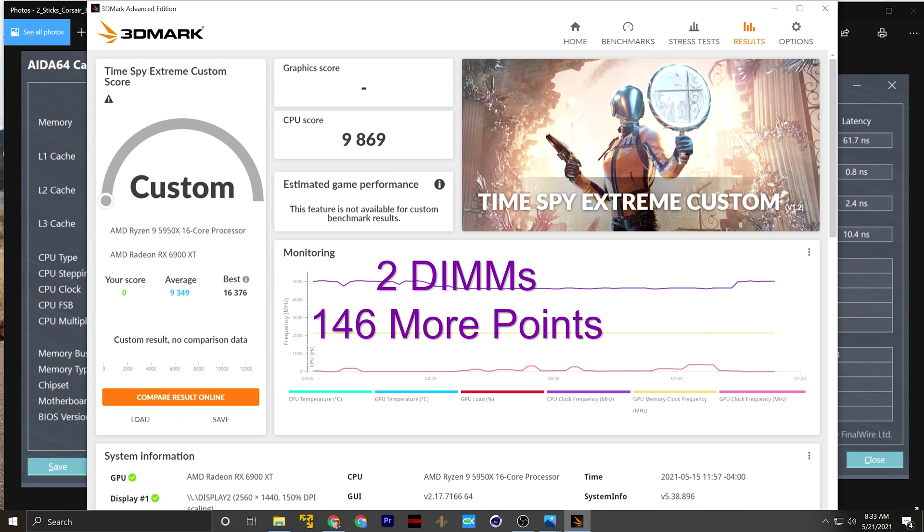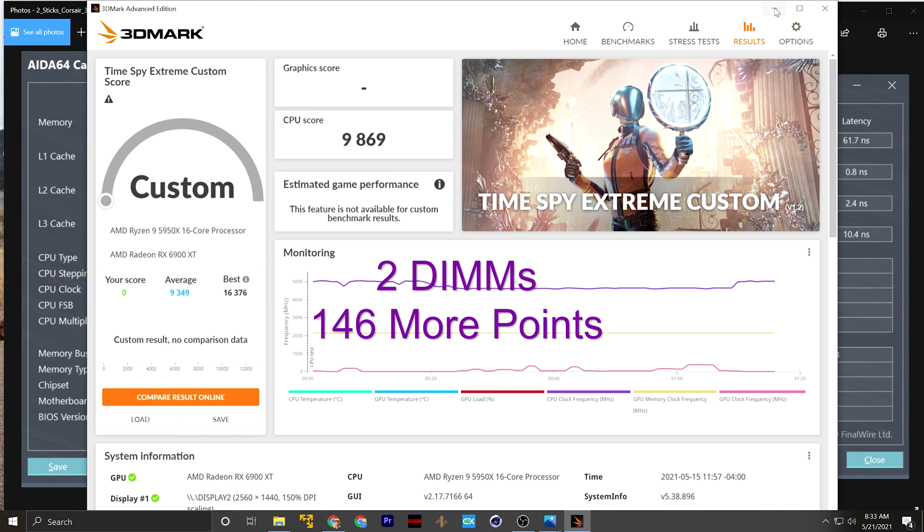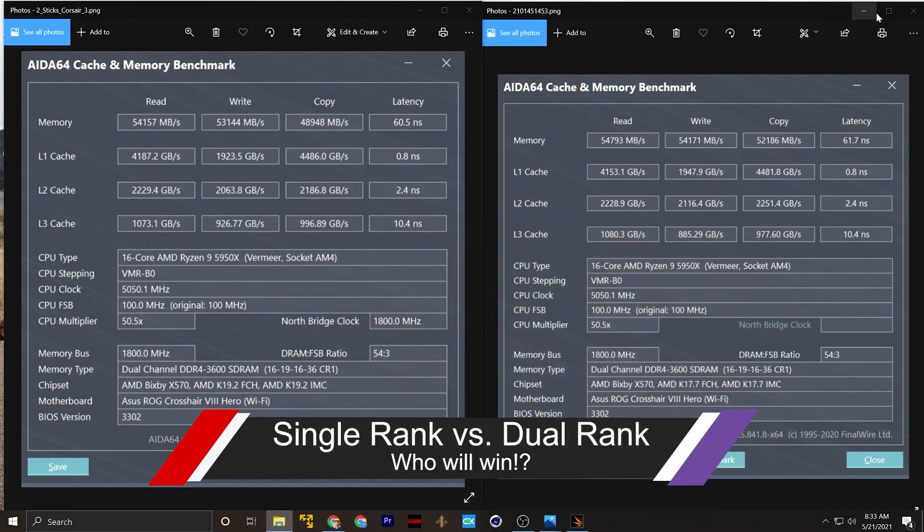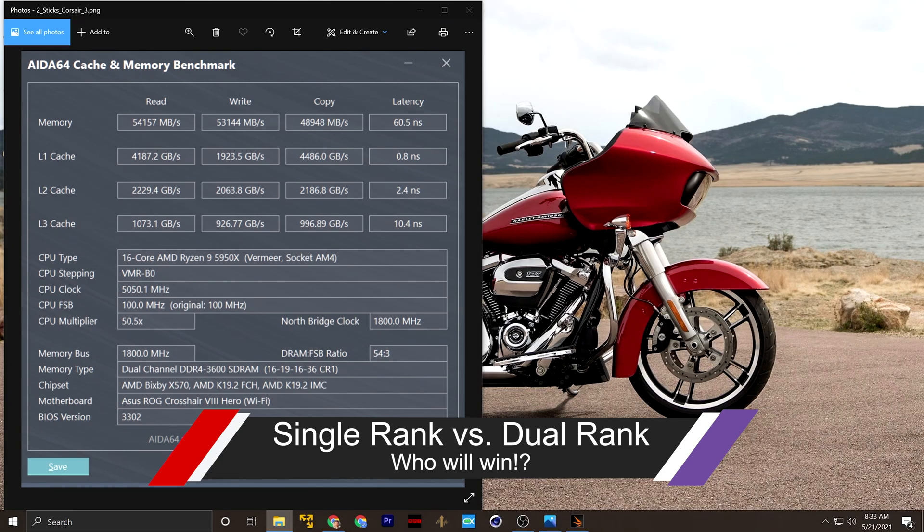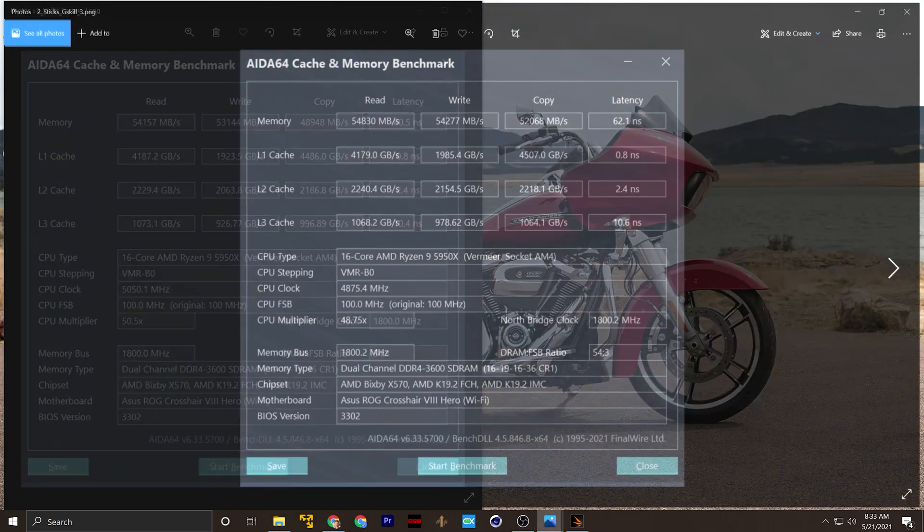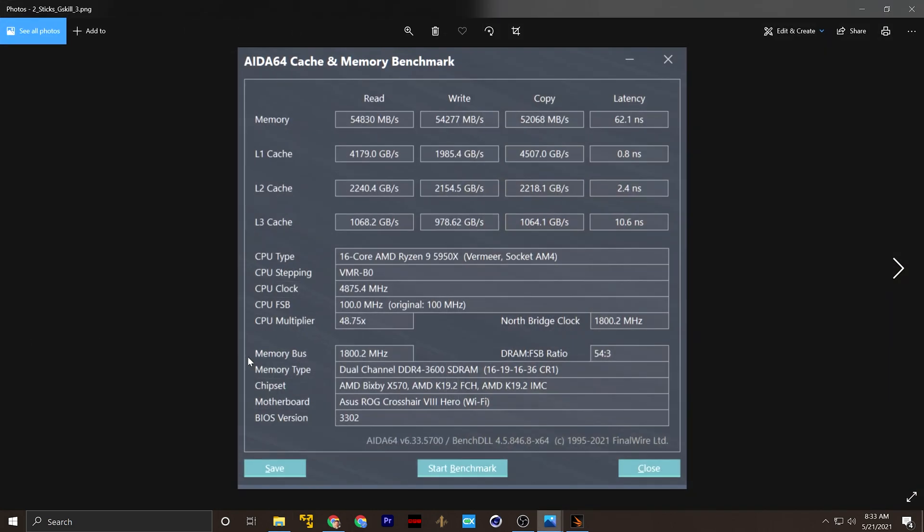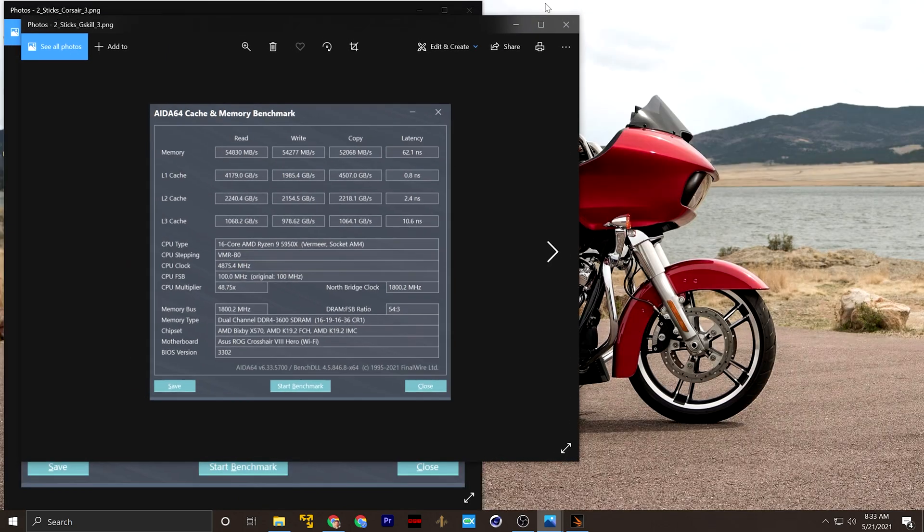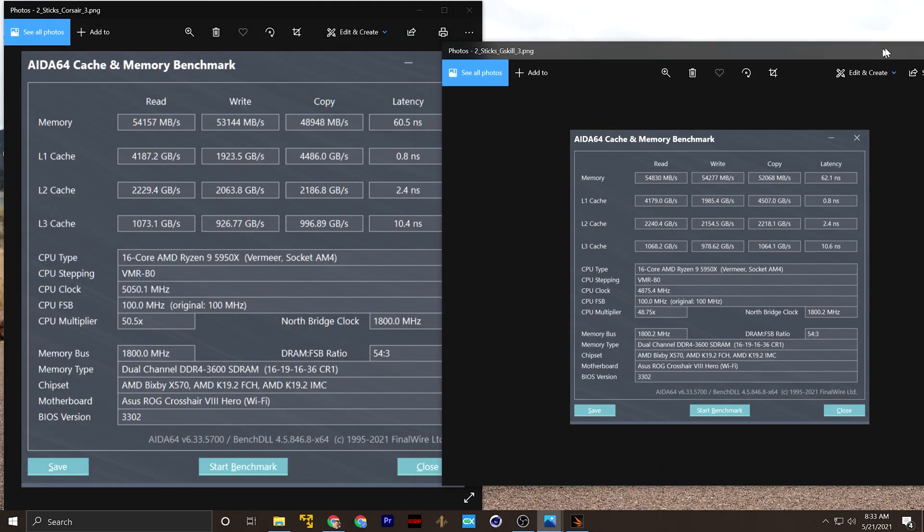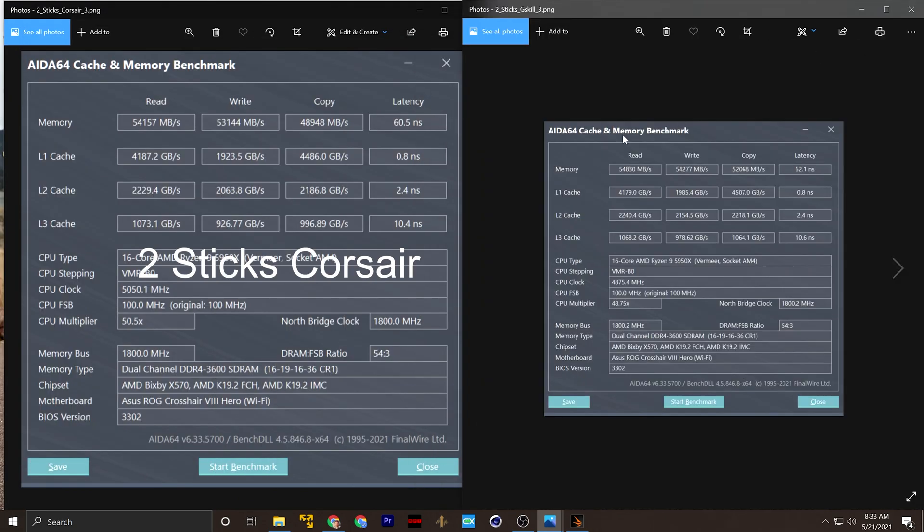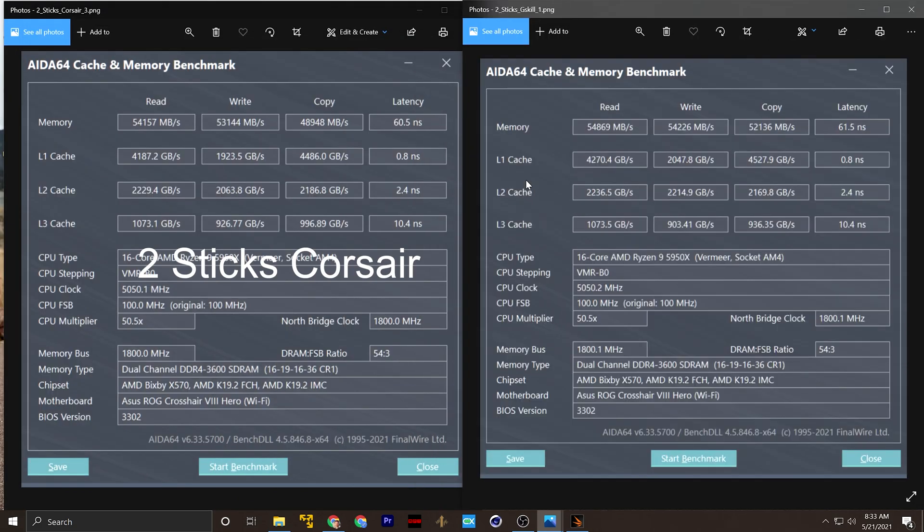Let's compare two sticks of Corsair, which is running single ranked against two sticks of the G-Skill, which is running dual ranked. Now in order to make this a fair comparison, I did adjust the G-Skill down so that it matched the overall performance characteristics of the Corsair RAM, which should make this a fair comparison.